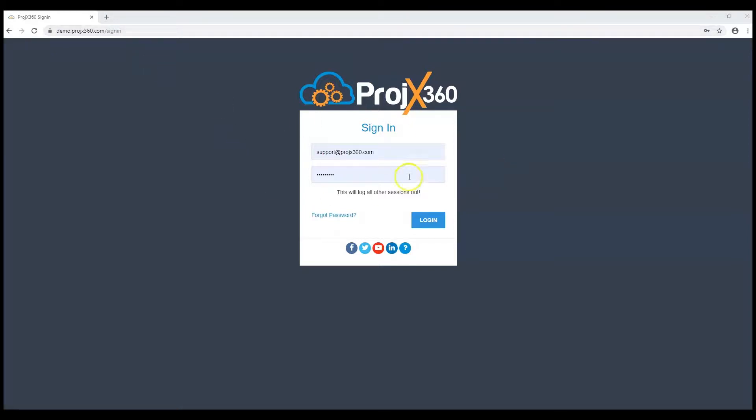Once you're on the sign in page, you can enter in your email address and password. If by chance you forget your login information, you can click on forgot password.